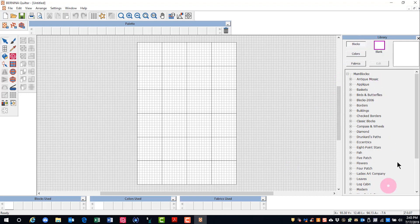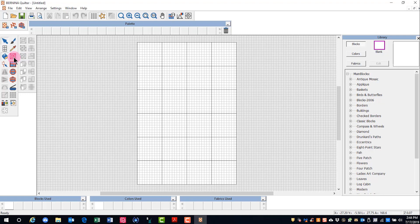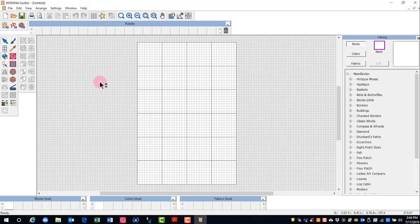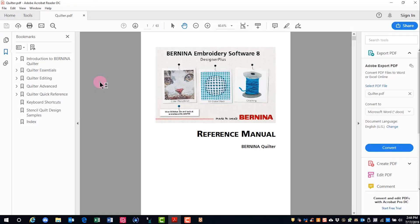On the right side is the library docker, which is used to place blocks, colors, and fabrics on your quilt. If you rest your cursor on the icons, a flag appears to name the icon. Quilter has its own reference manual that can be accessed by selecting Help and Reference Manual.